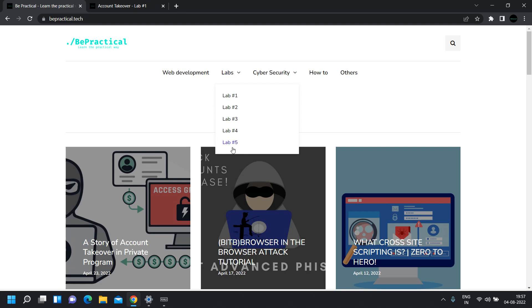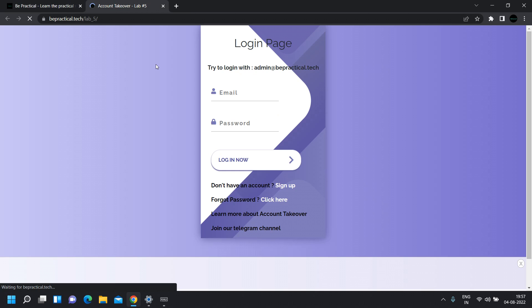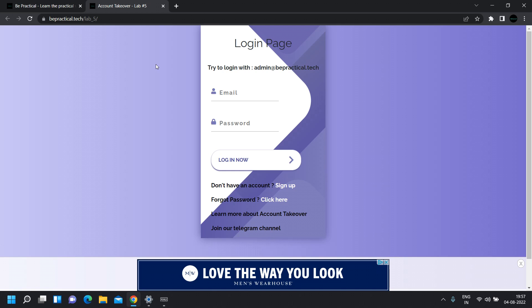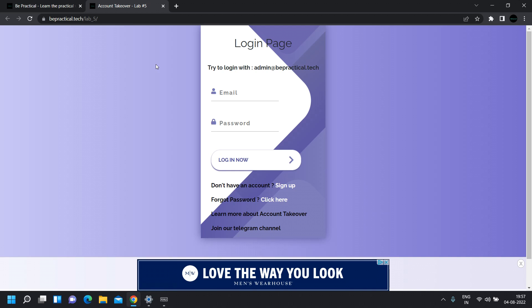For example, let's head over to lab number five and try to find a cross-site scripting vulnerability. For the sake of demonstration, I'm going to show you how we can exploit cross-site scripting on this lab to perform account takeover. Initially this lab is meant for account takeover vulnerabilities only, but I'm going to exploit it through cross-site scripting.